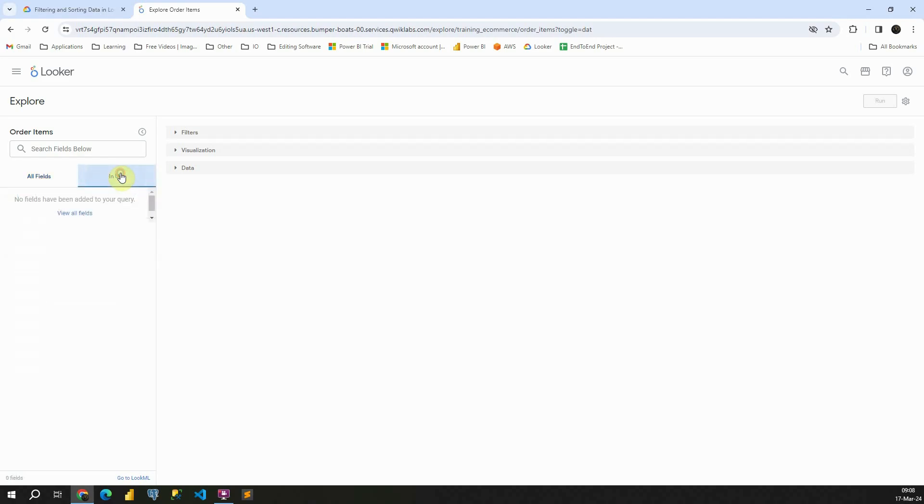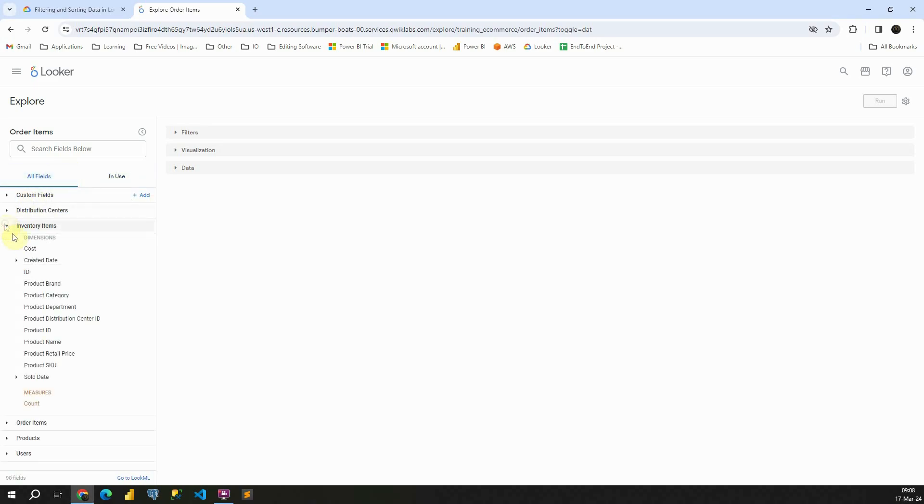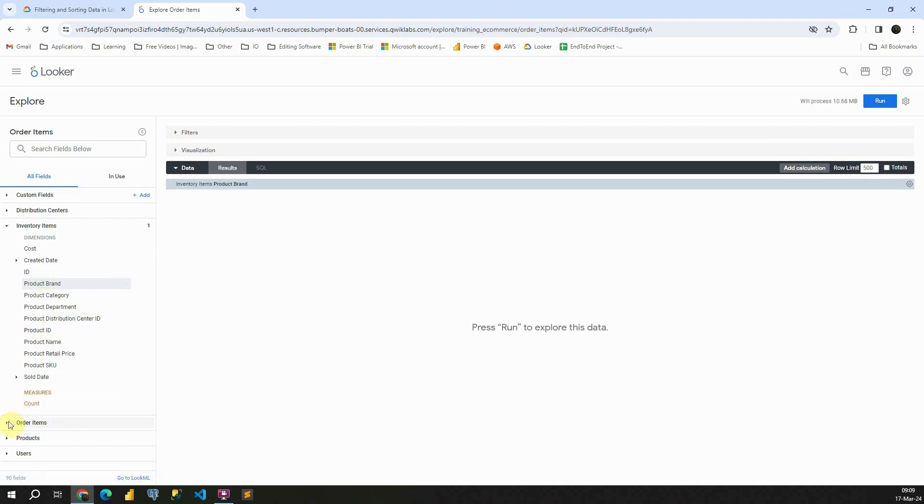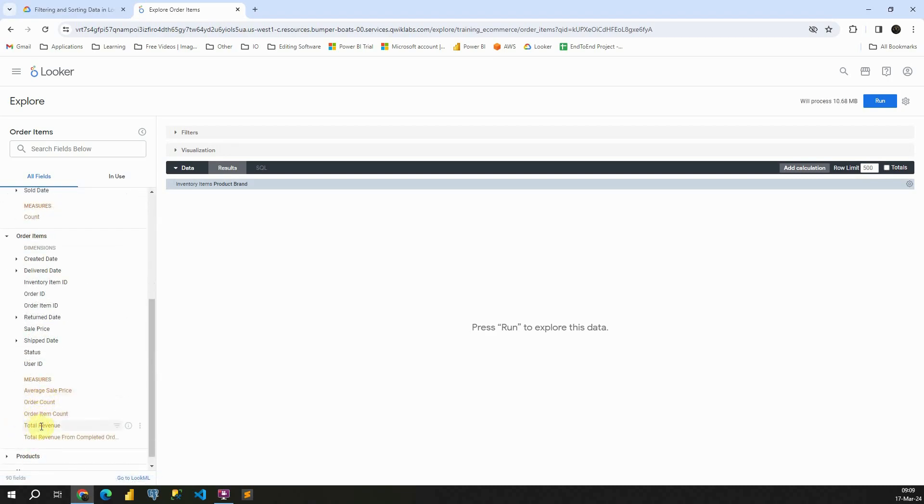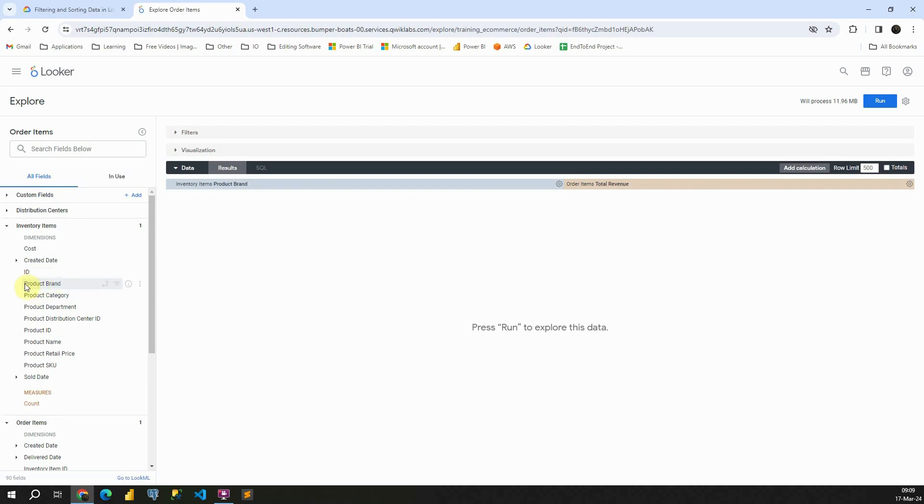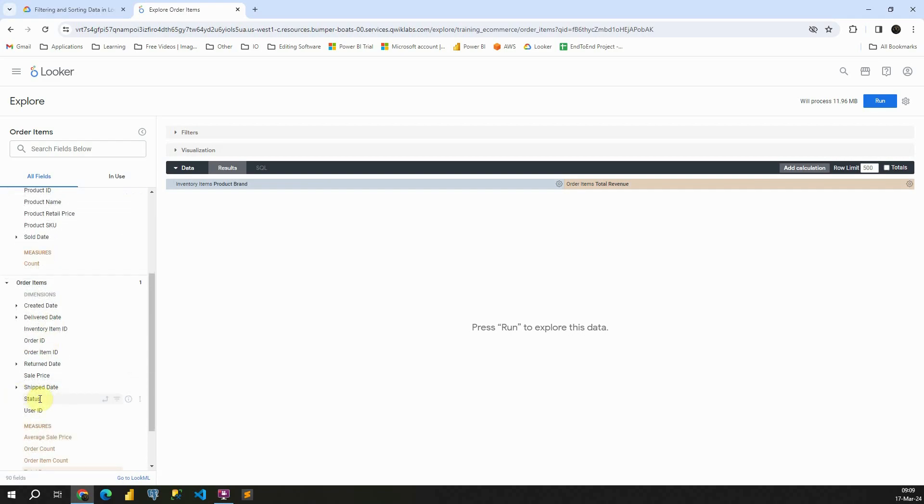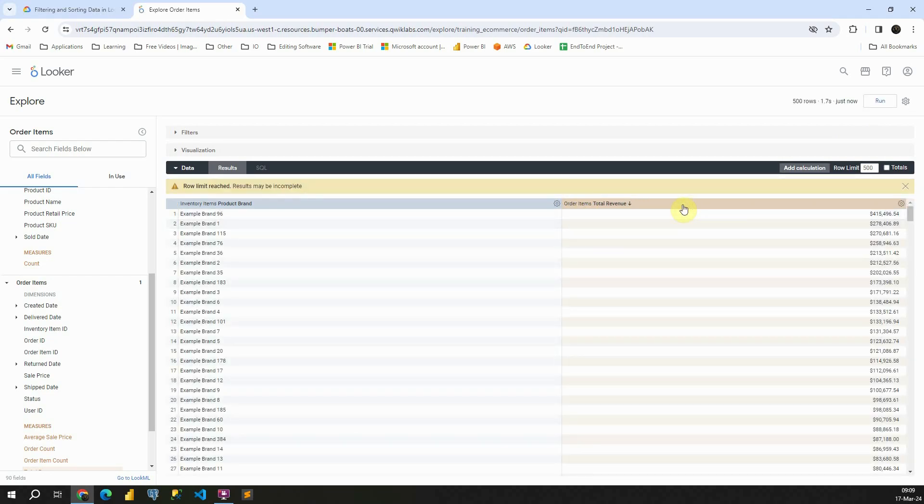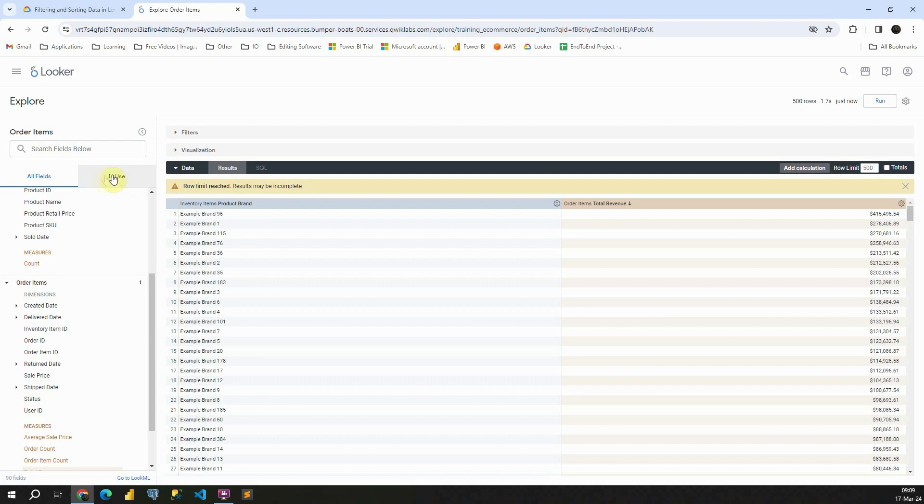We have also this in use fields. So if we try to analyze something, let's try to analyze product brand. And let's click on this total revenue. We can use different dimensions and measures from different tables. They are connected in the data model, so we will be able to see correct data. If I click on run, I will be able to see total revenue for each of these brands.